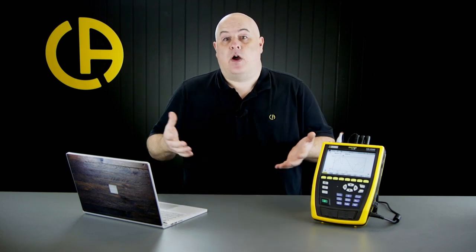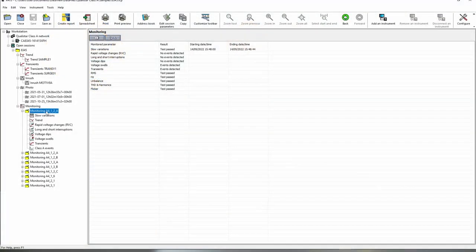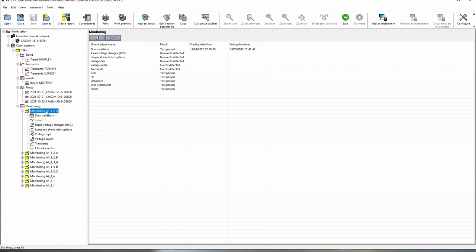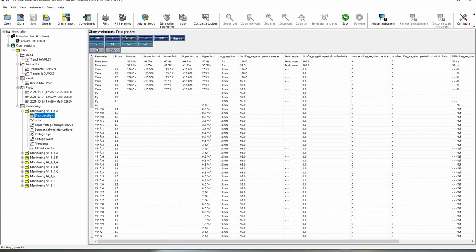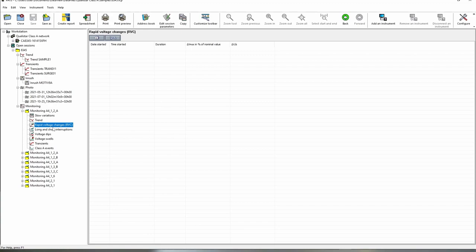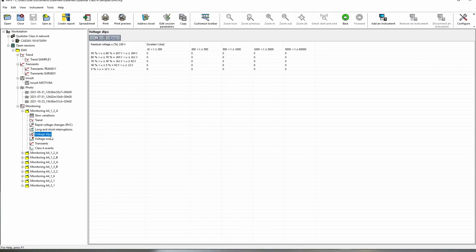And a monitoring event, if we've actually carried out a monitor to EN 50160 that will actually show us the details of the monitoring event. As you're aware a monitoring event contains all sorts of data so it's a combination of slow variations, trends, rapid voltage changes, long and short-term interruptions, dips, swells and so on.